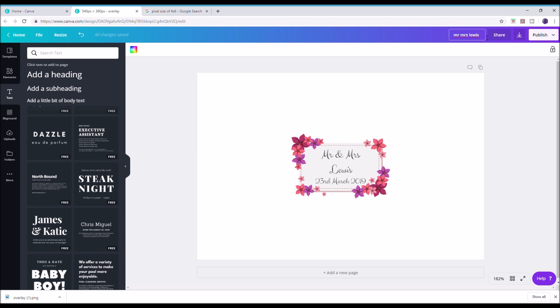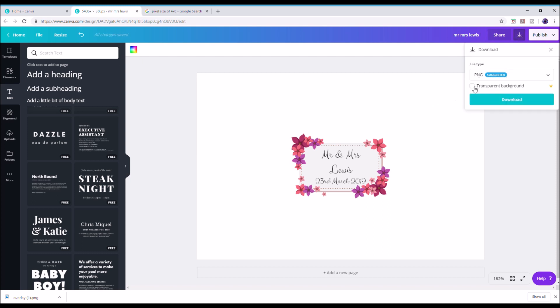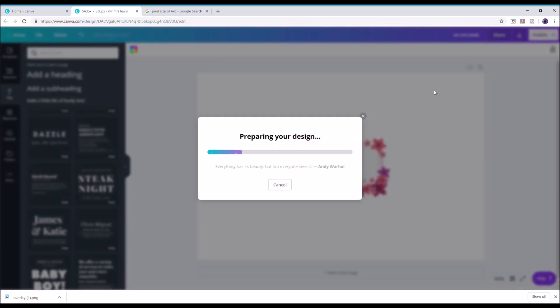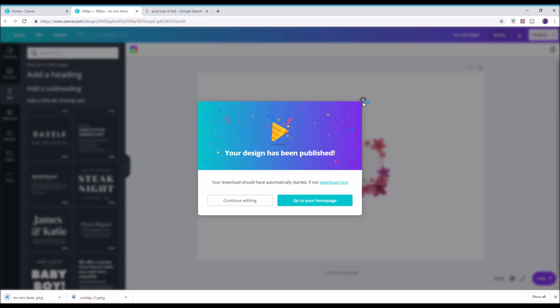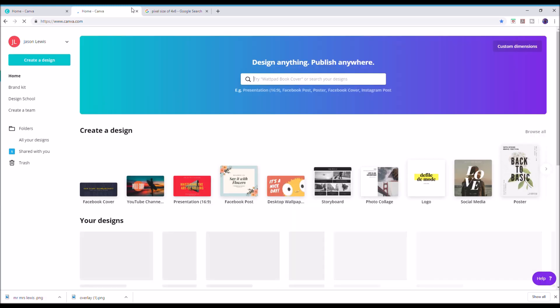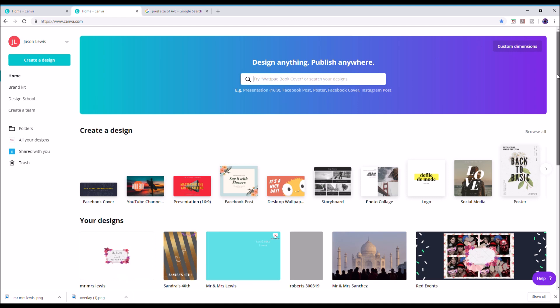Change it wherever you want, then click download. I want to download as PNG and make the background transparent — so all that remains is the overlay. Download — quick and simple, really simple. This one is for photo booths. Magic mirror is a little bit different as we need to create a background for that. Mr and Mrs Lewis has now downloaded and I'm ready to upload into my photo booth software.